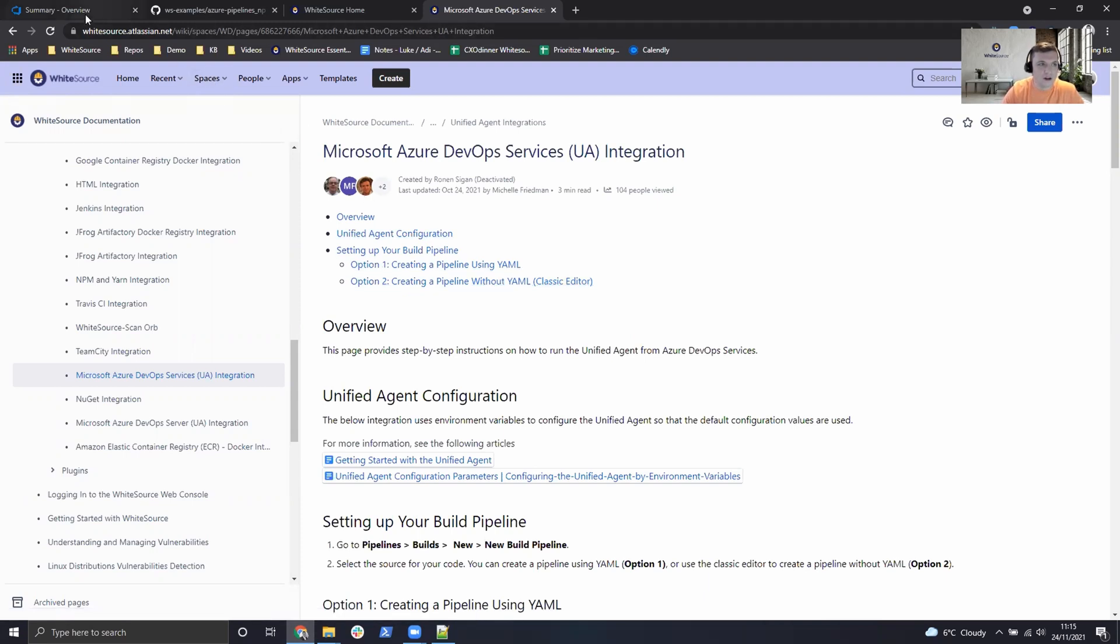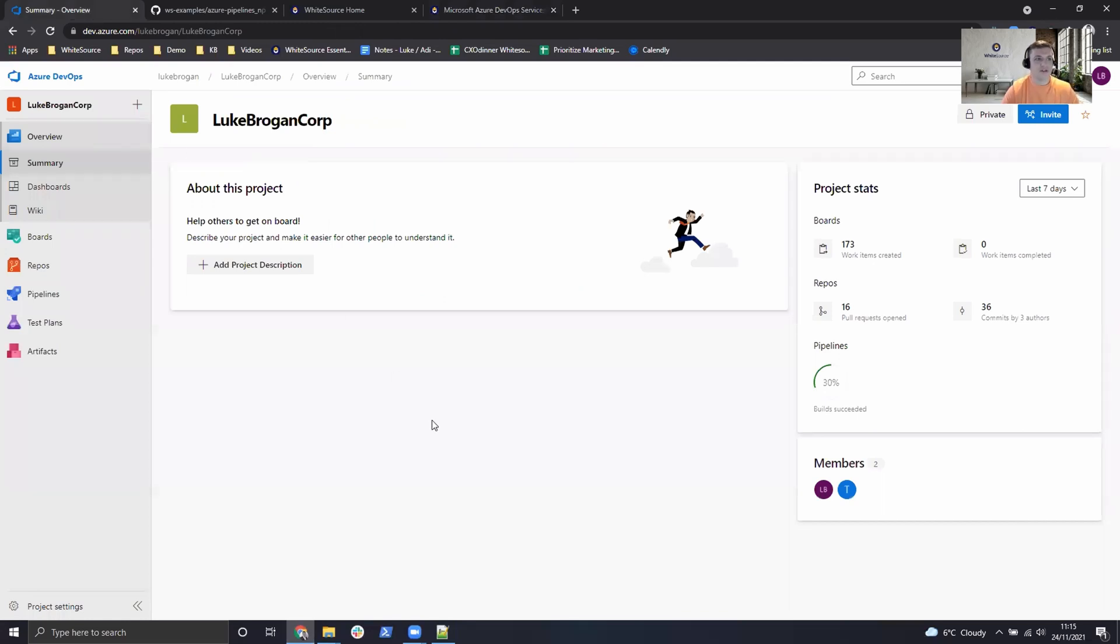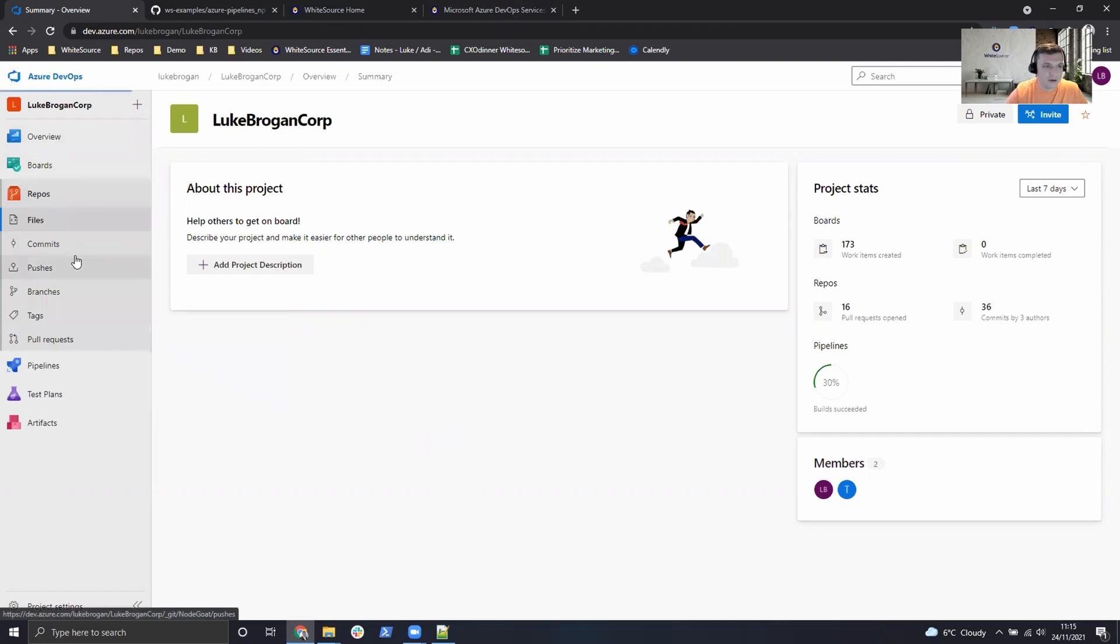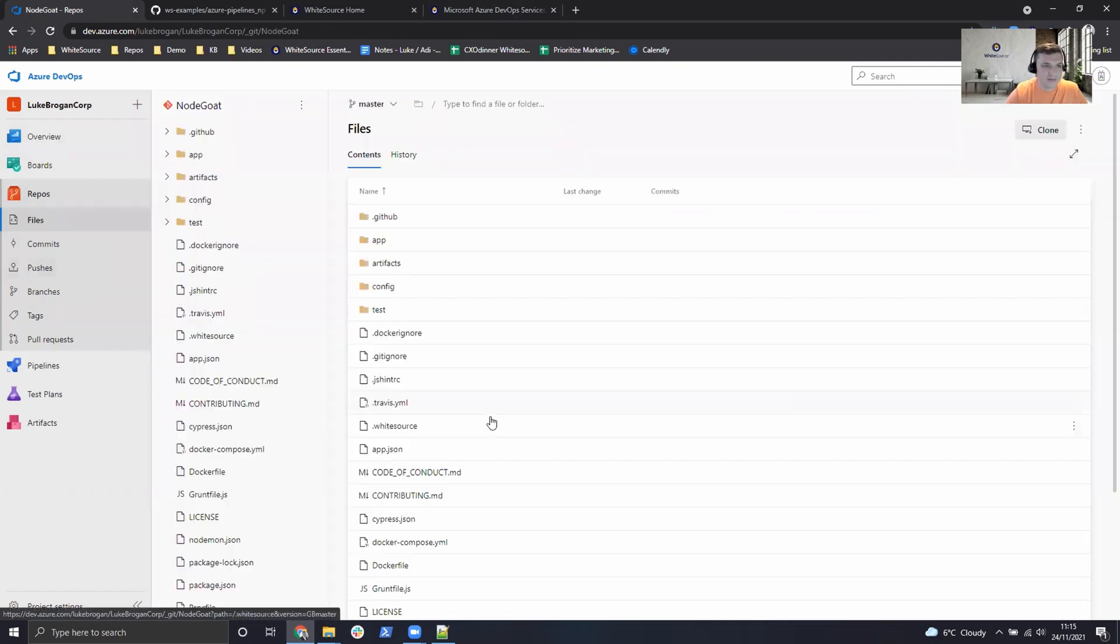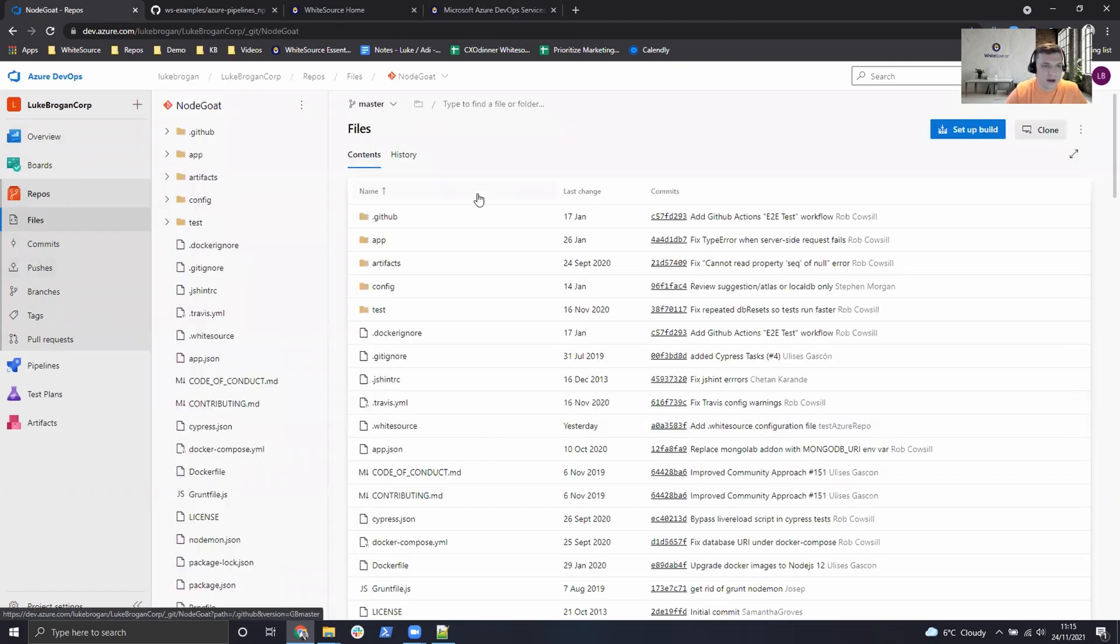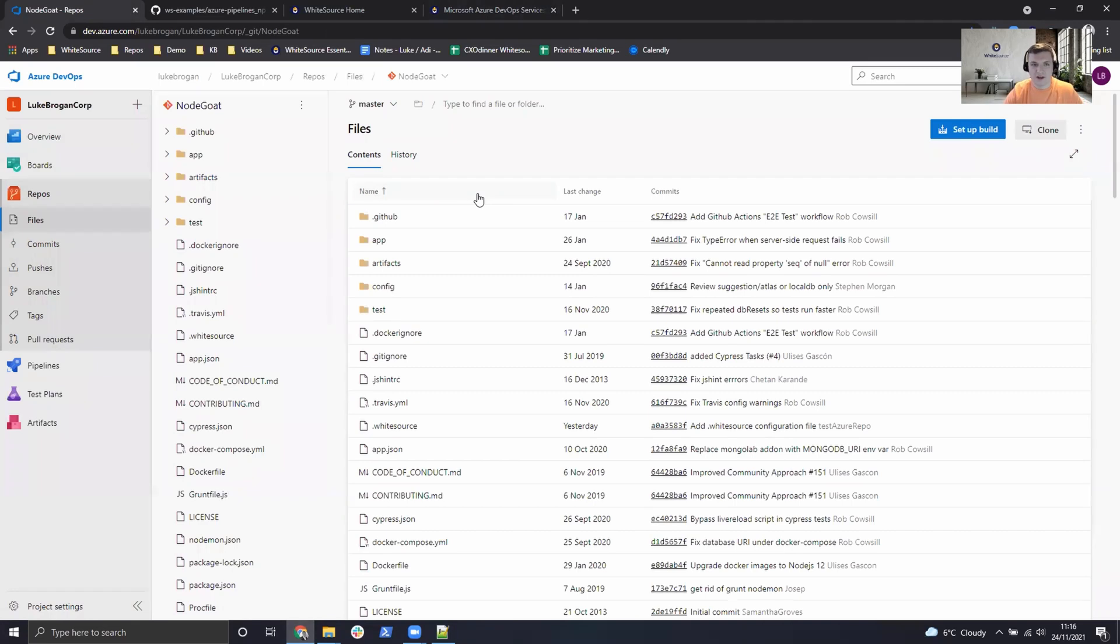So to get started I'm going to head over to Azure DevOps. If we head over to my repositories I have a repository here called NodeGoat which is a vulnerable Node.js application.